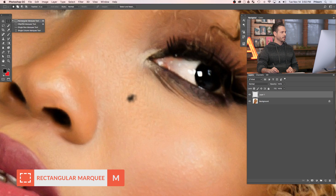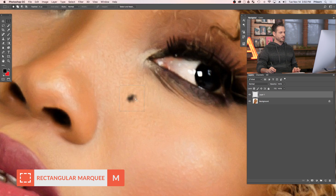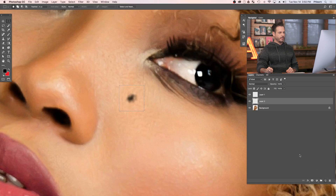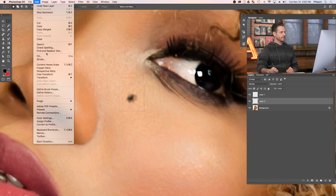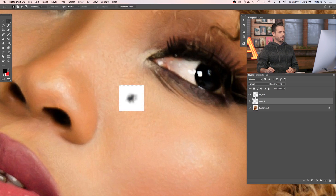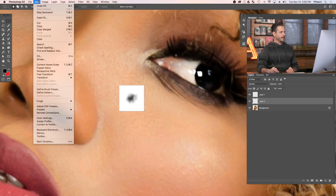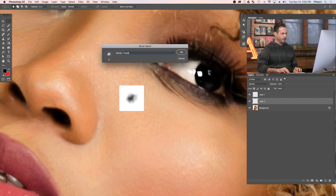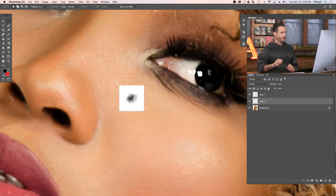Just grab your rectangular marquee tool, hold Shift to make a square selection. Then create a new layer underneath. Go to Edit and down to Fill, and choose white as your color. Now we have a little black freckle with a white background — that's all you need. Keep your selection active and go to Edit and down to Define Brush Preset. We're just going to call this one Freckle One. Pretty easy.